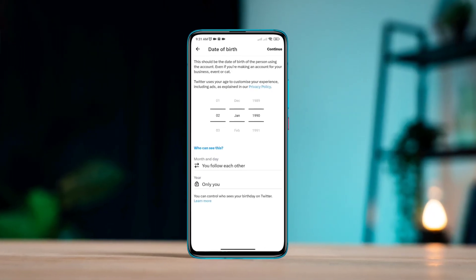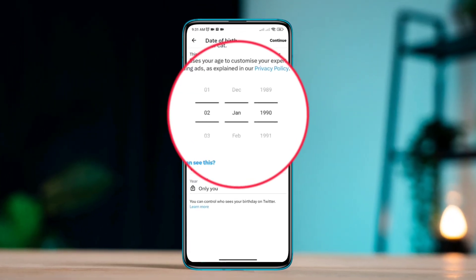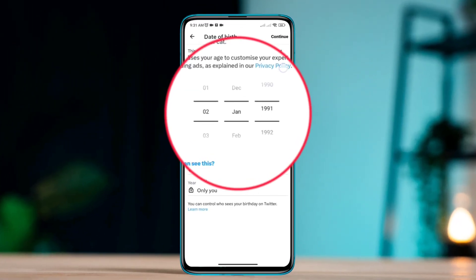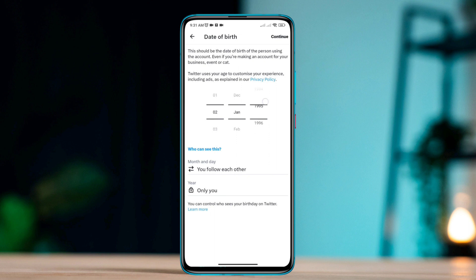Hey there! Here is how you can change your date of birth on Twitter. Sometimes we use the wrong birthday on our Twitter account and we want to change that. Changing your birthday on Twitter.